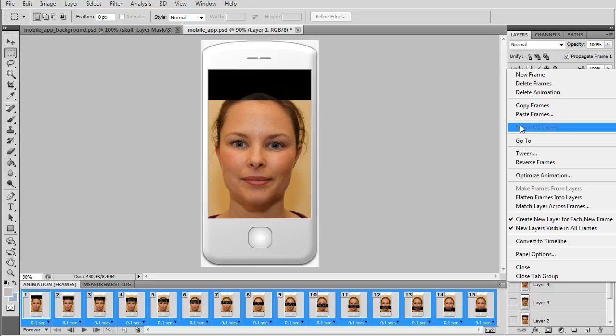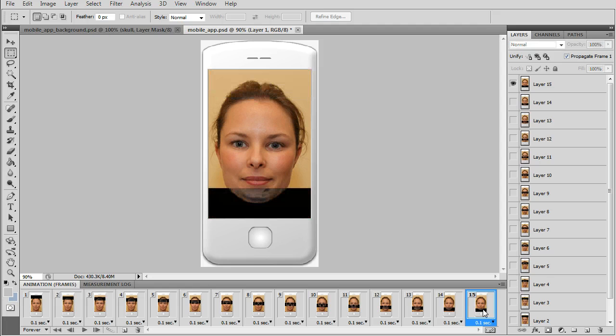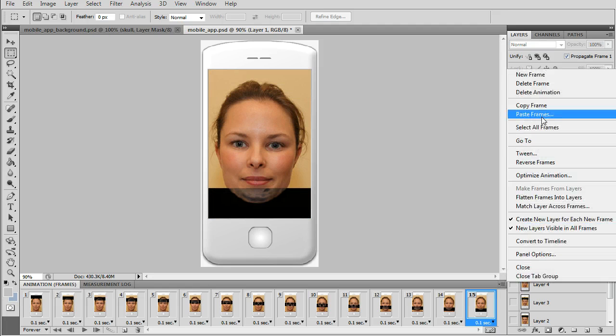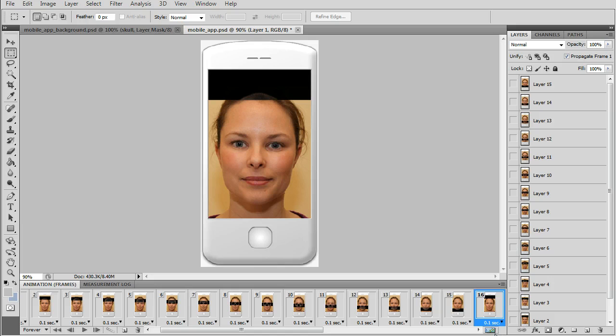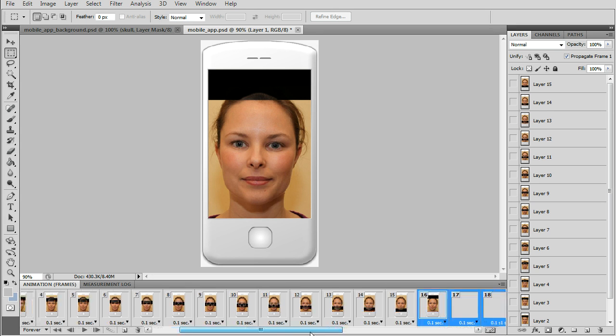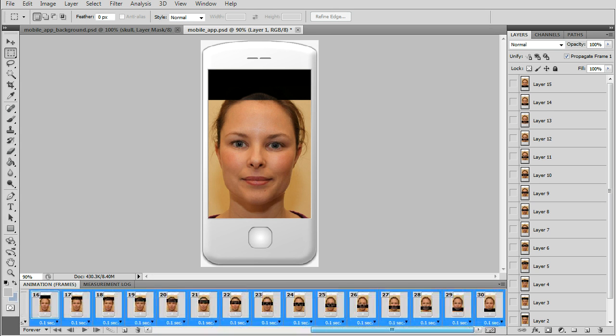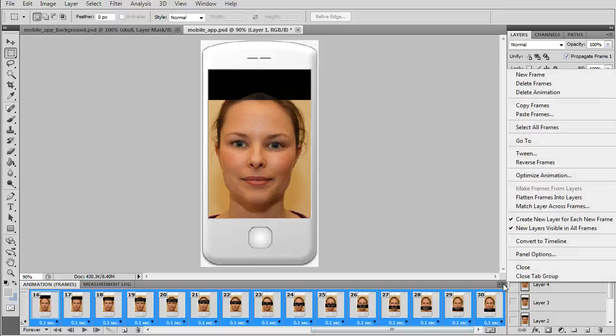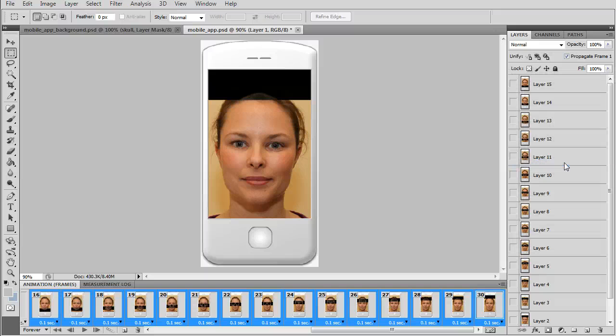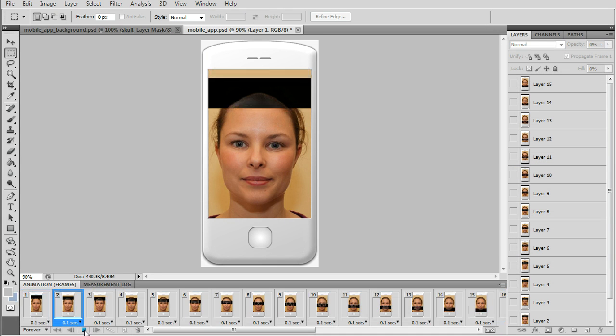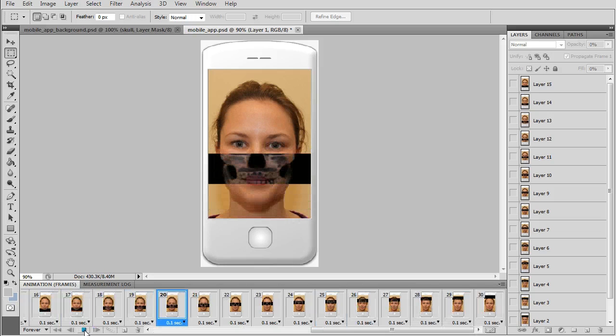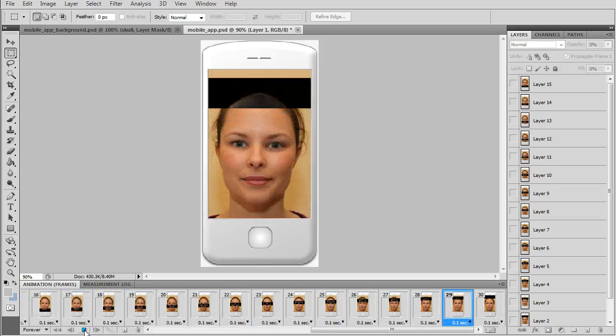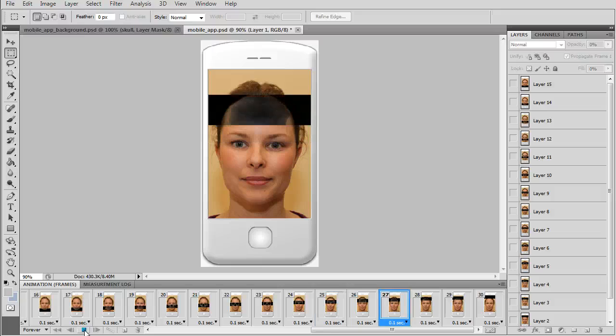Copy them again. We want to copy all the frames. Click on the last frame, paste after selection. Now we have 15 more and we just want to reverse, go to reverse frames. Then you can test it and the scanner will go up and down in a forever loop.